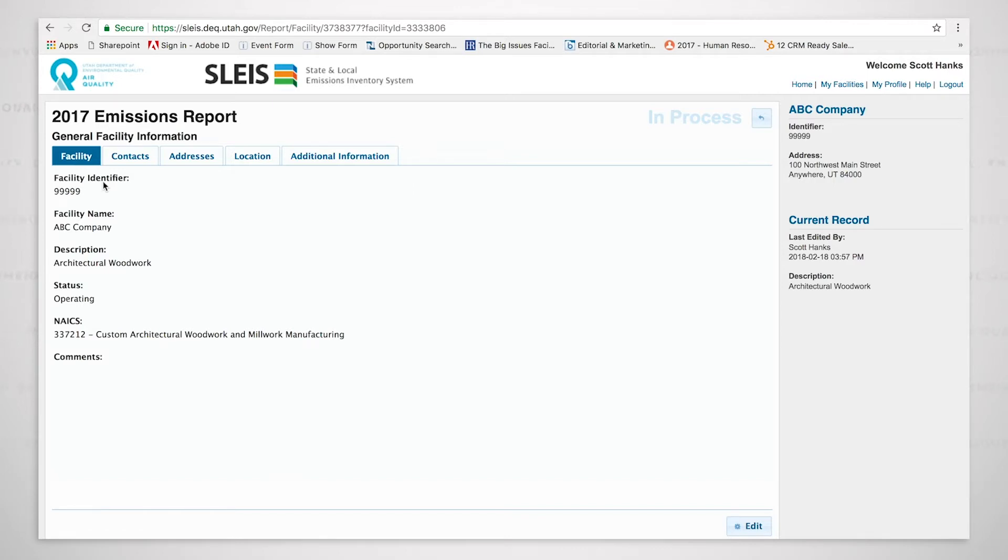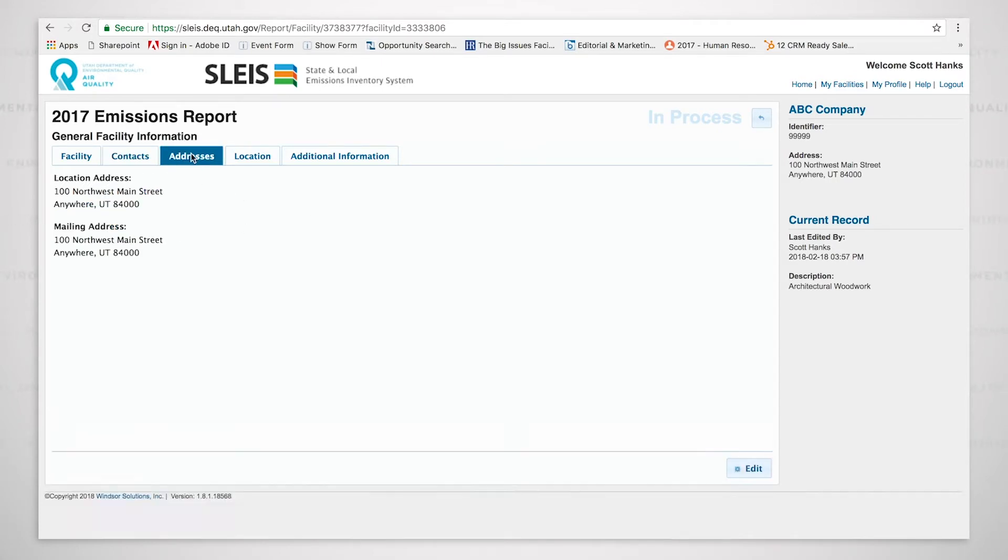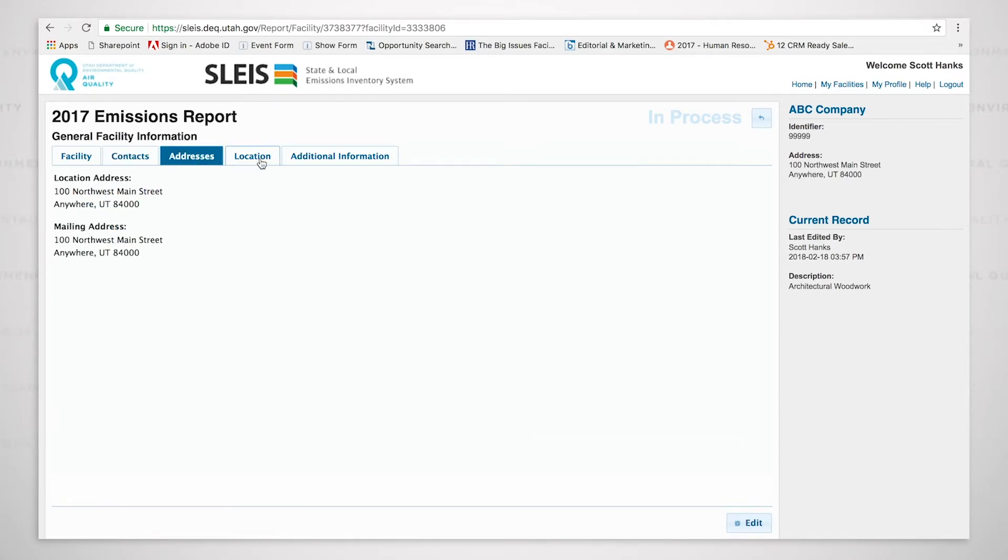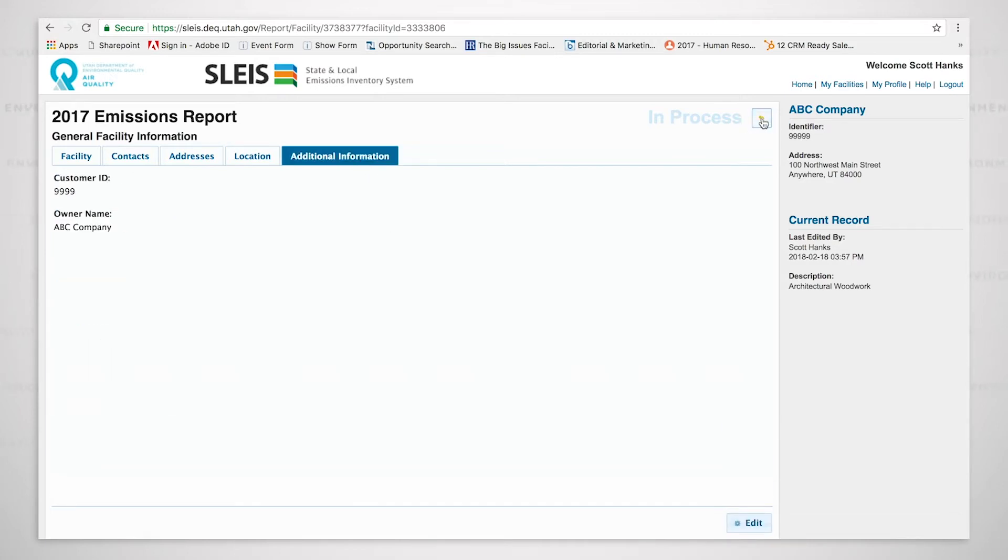We have the facility identifier, facility name, description, status, and the NAICS code. We also have contacts information, addresses, location, additional information.